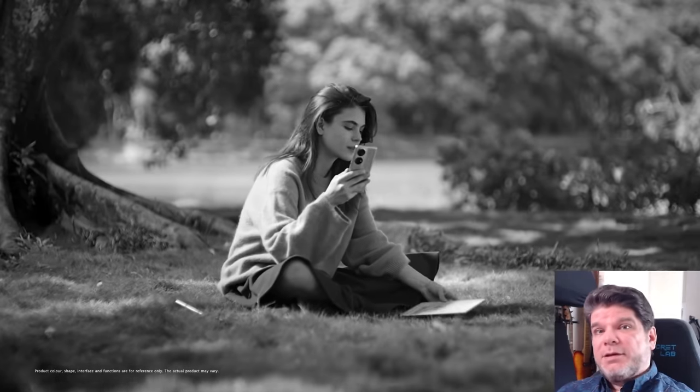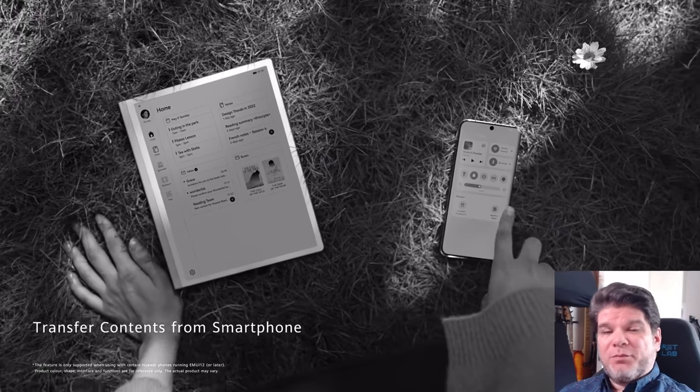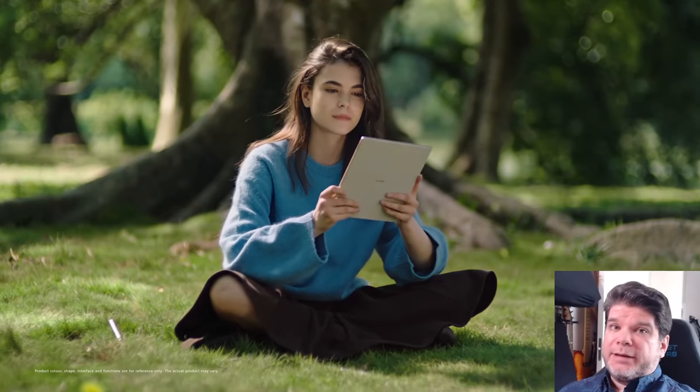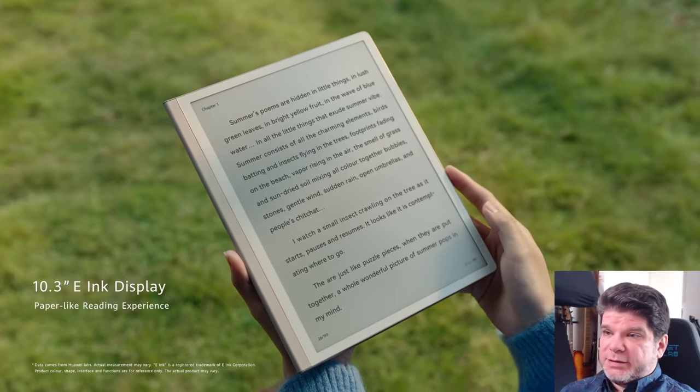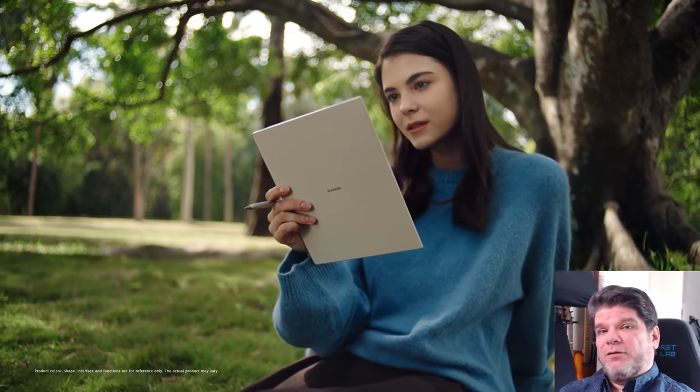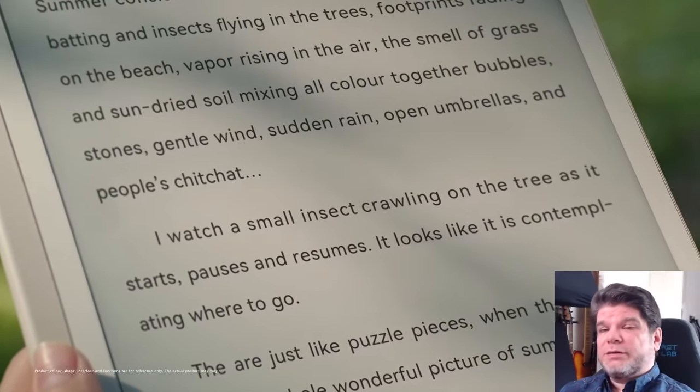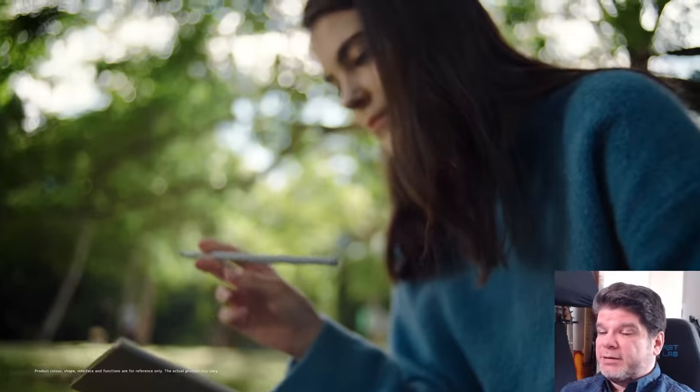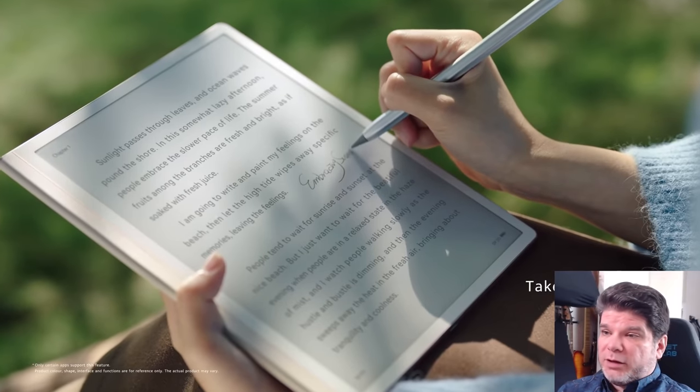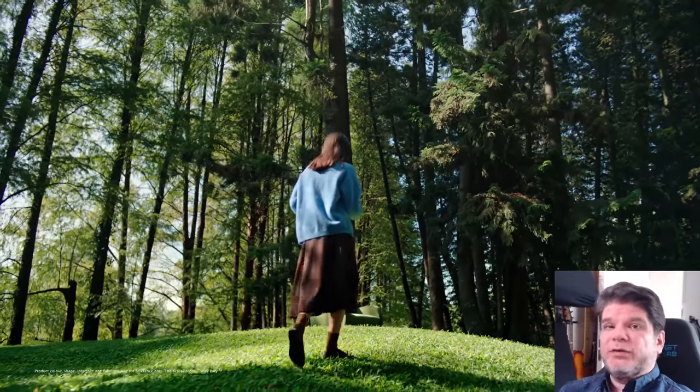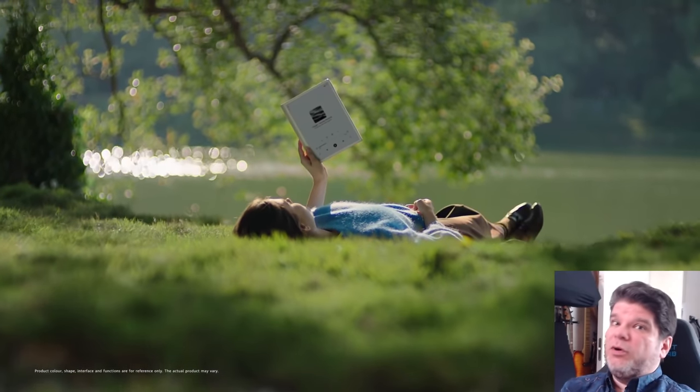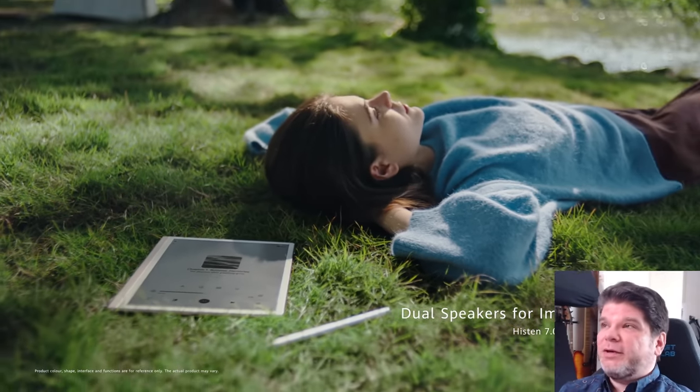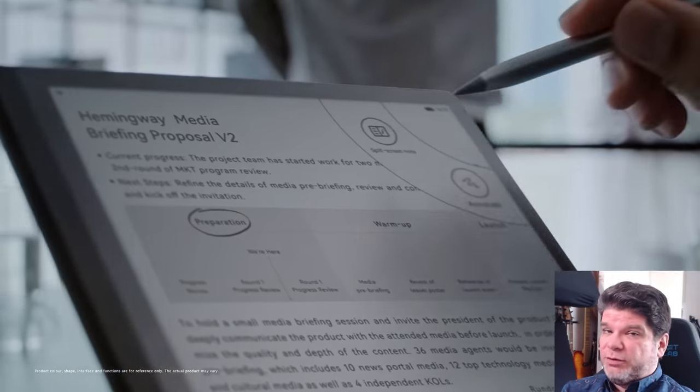So what is the MatePad Paper from Huawei? Well, it is actually a very big deal because it is the first e-ink device from a larger smart device manufacturer such as Huawei is. And it's a 10.3 inch e-note taking capable device, so you're able to actually take your notes with it and a six core CPU and a six core GPU.